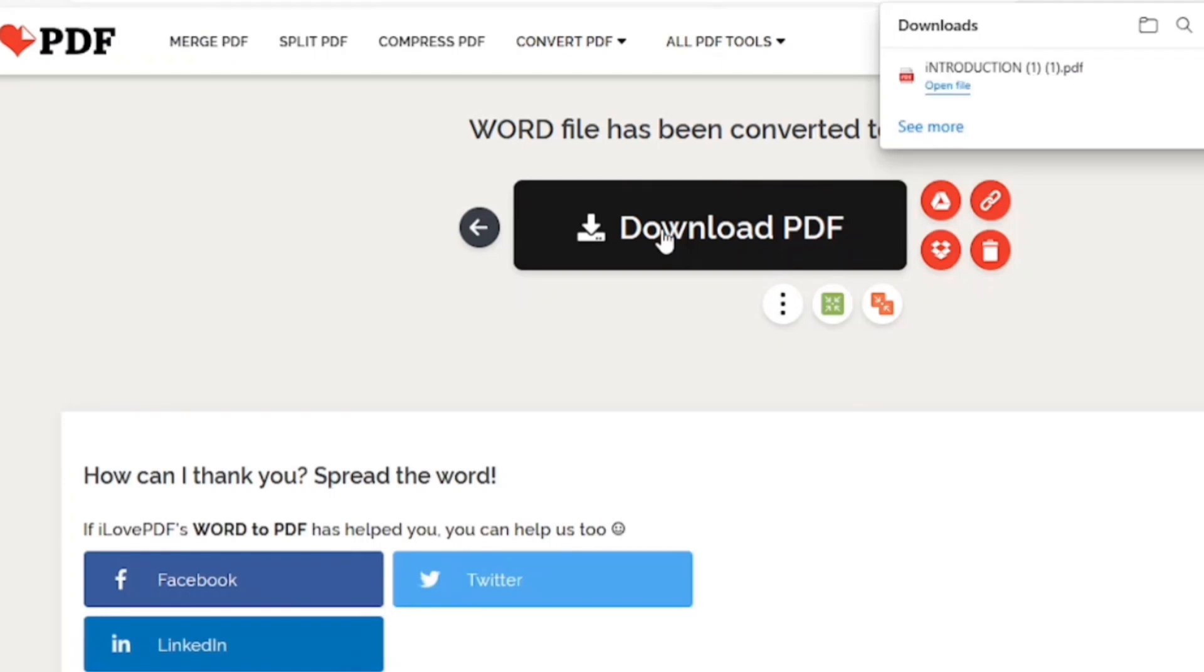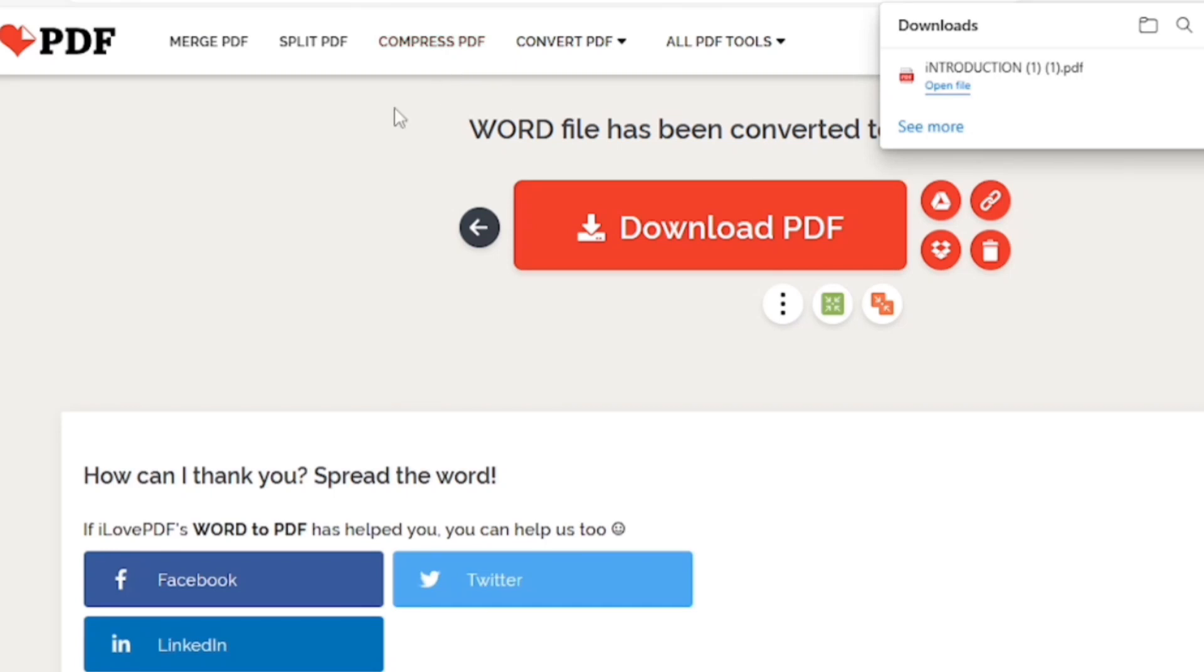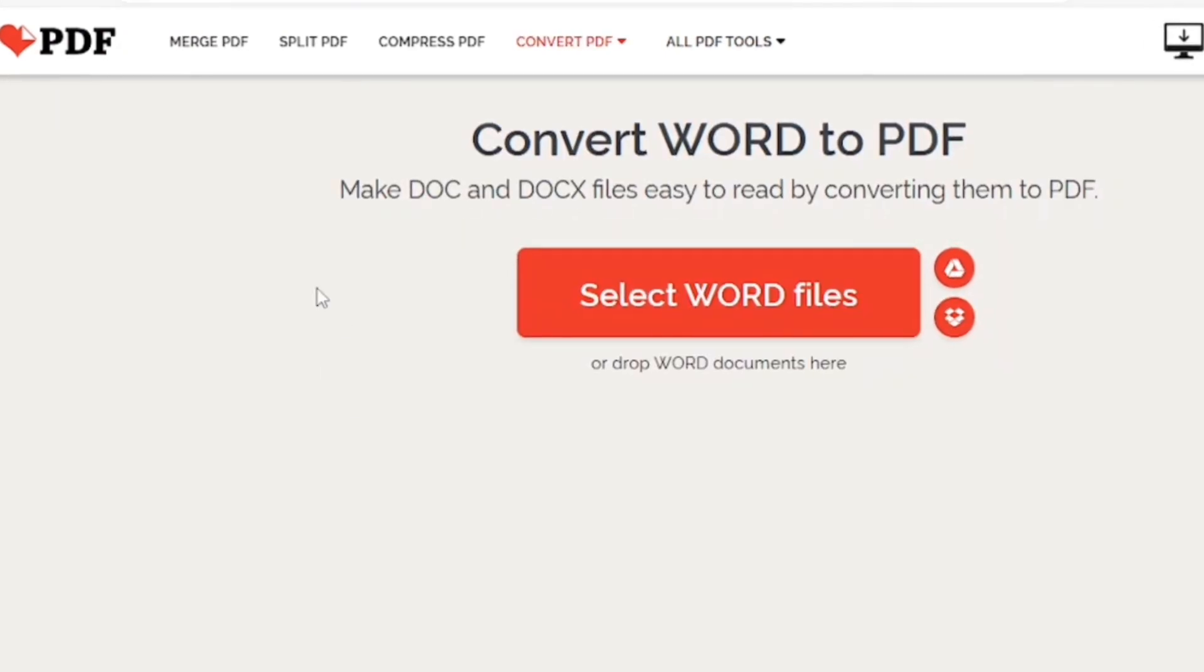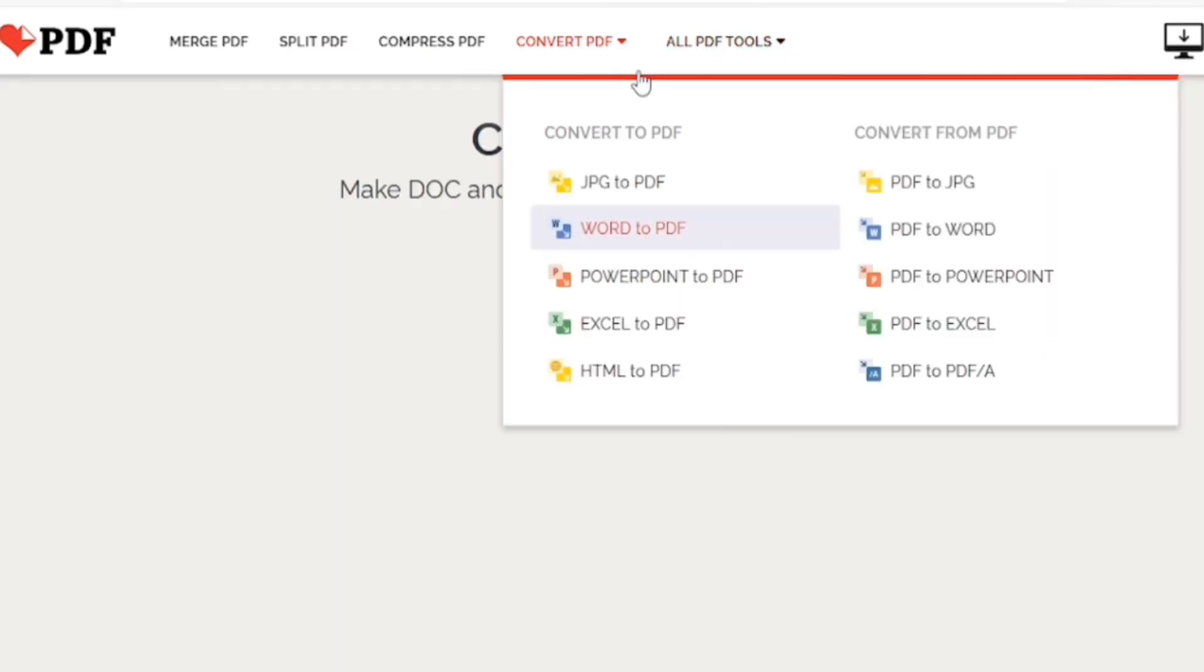Give it some 8 seconds. So, we are done. Now, we will then convert our PDF file into Excel file.